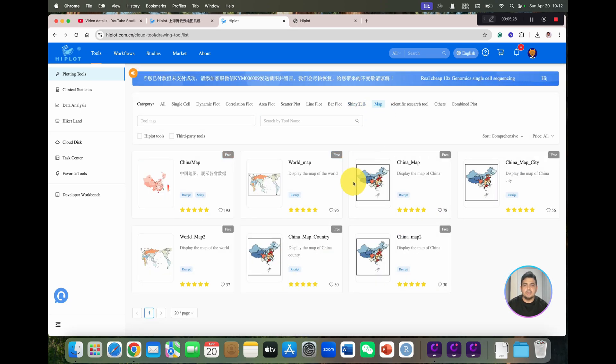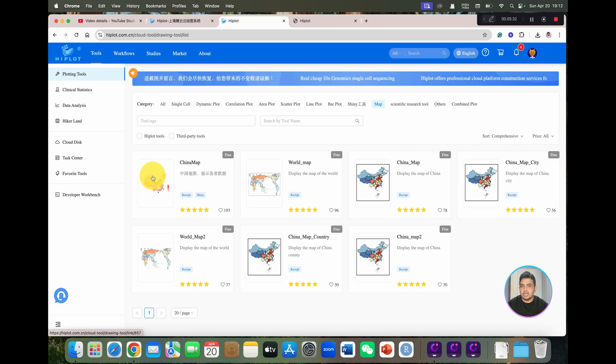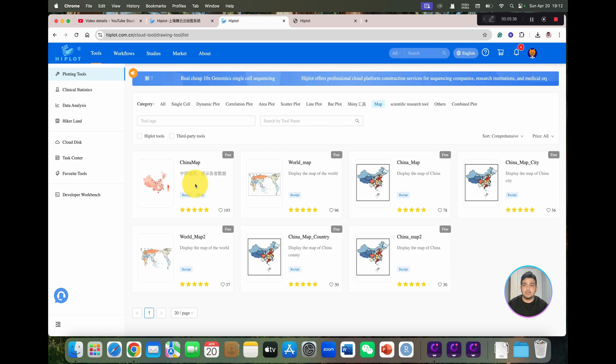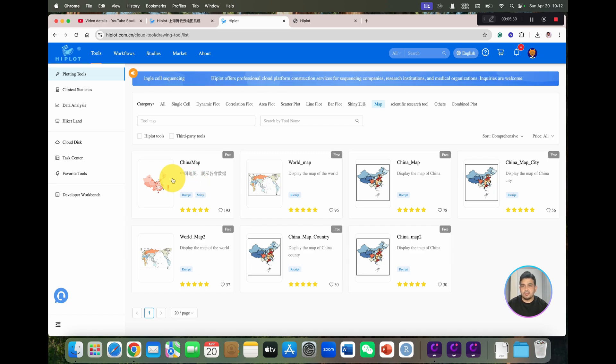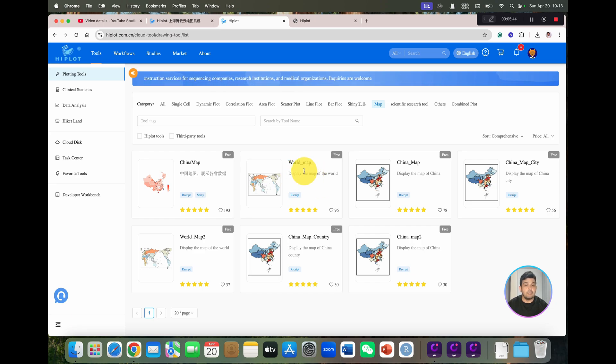If you can see in the map section, you can also draw China map, because this app was originally developed, in fact most of the web-based tools were developed from China. And as you can see, you can even draw your world map.